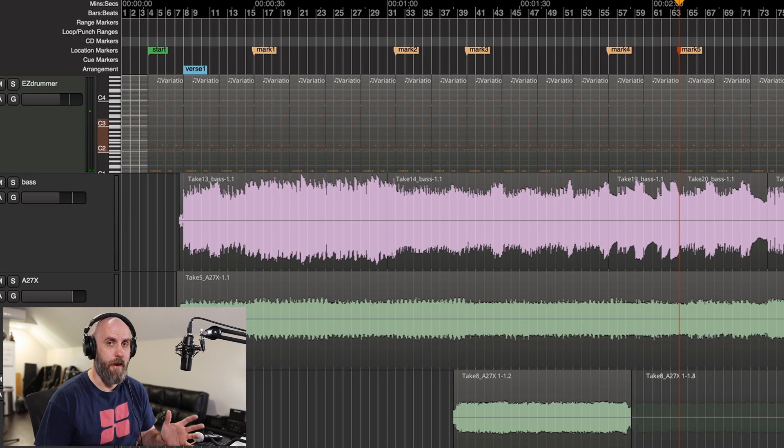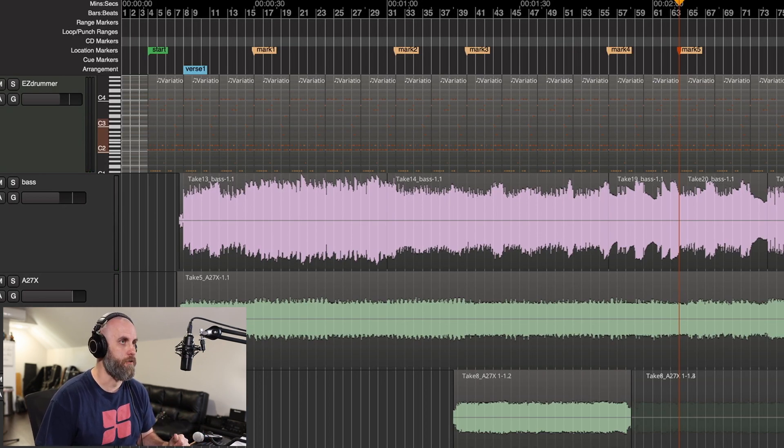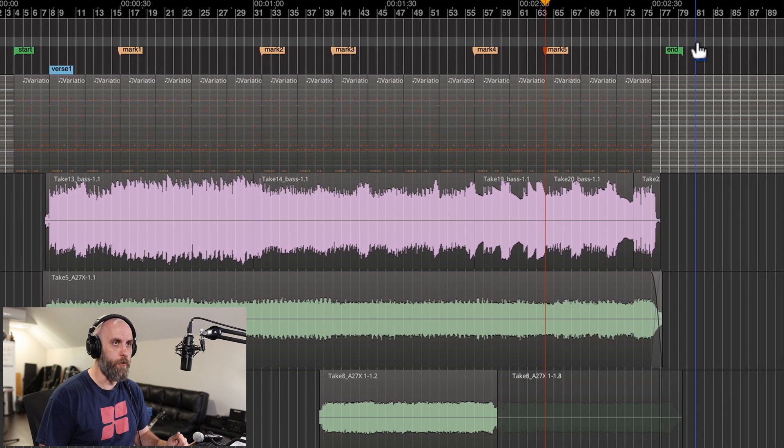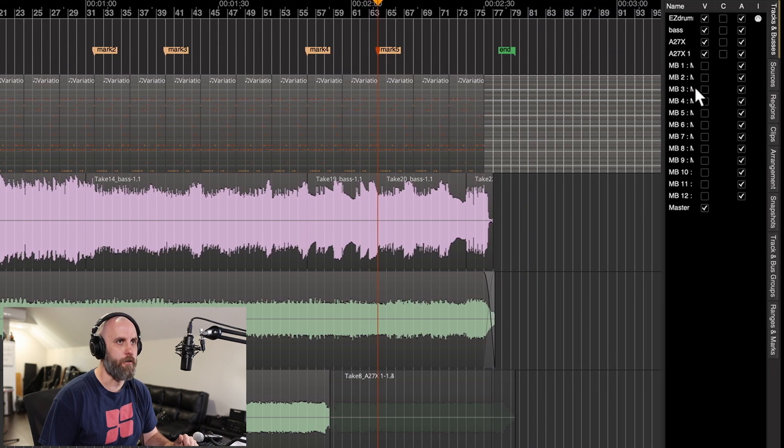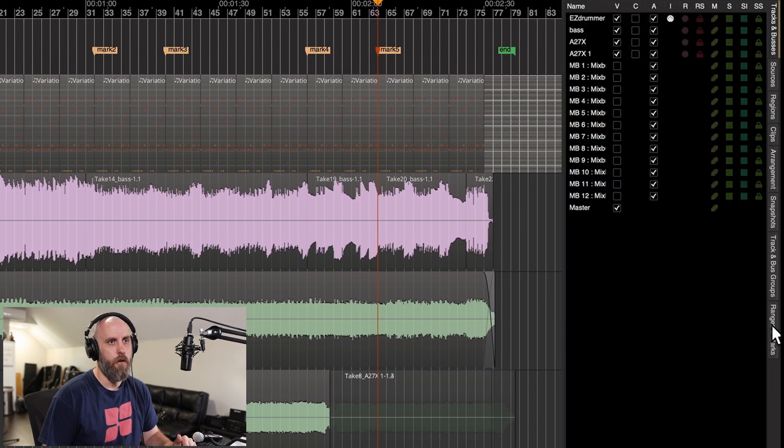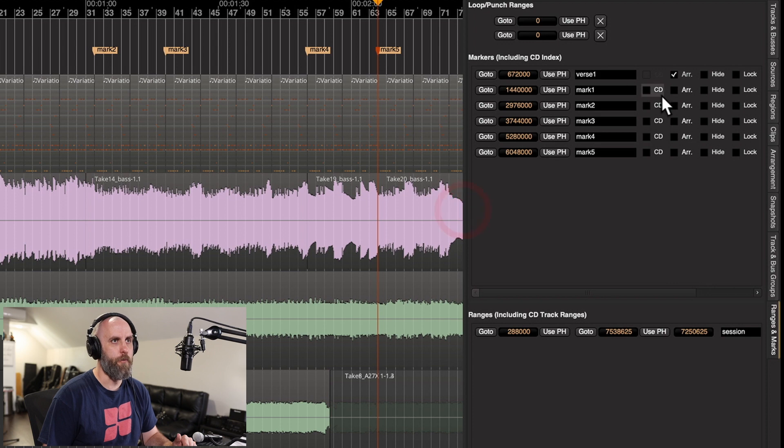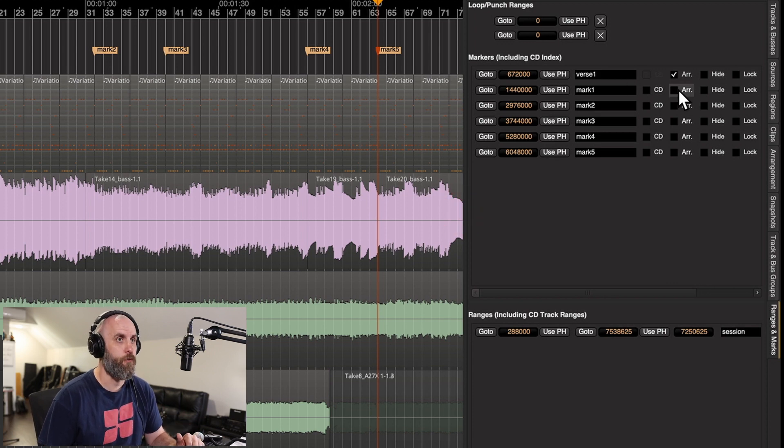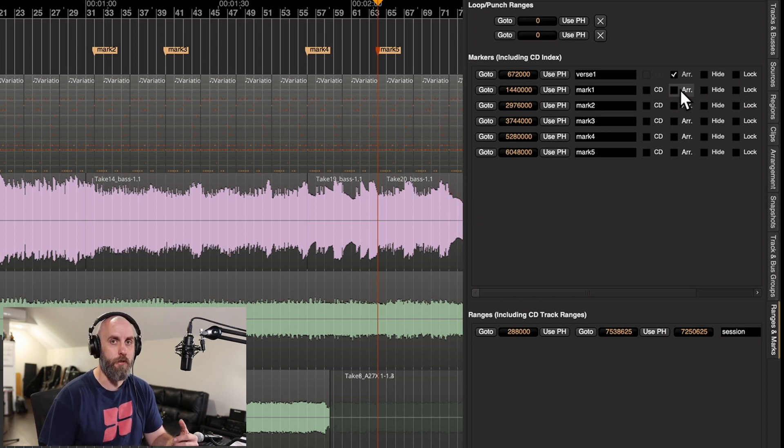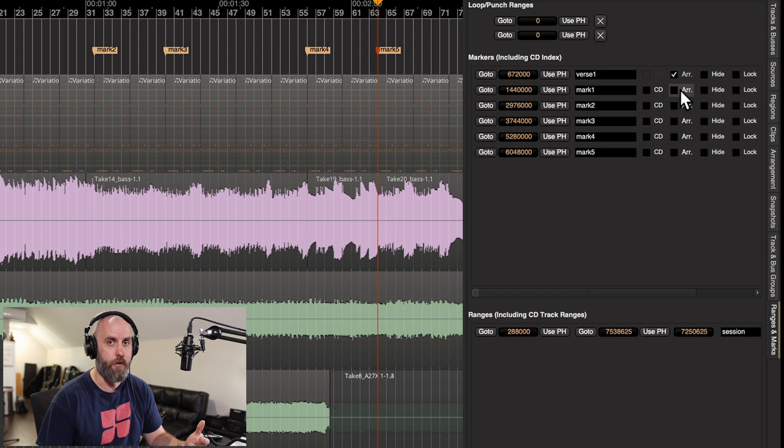Now that we've made a few different location markers, we want to go into our editor list. Under ranges and markers we can see we have a new checkbox for a range, so we can promote these location markers to arrangement markers.